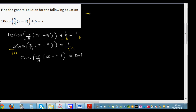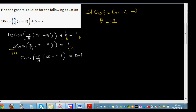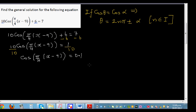Now let me write the general solution formula. The general solution is: if cosθ equals cosα, this implies θ equals 2nπ plus or minus α, where n is an integer — n can be any negative or positive integer.